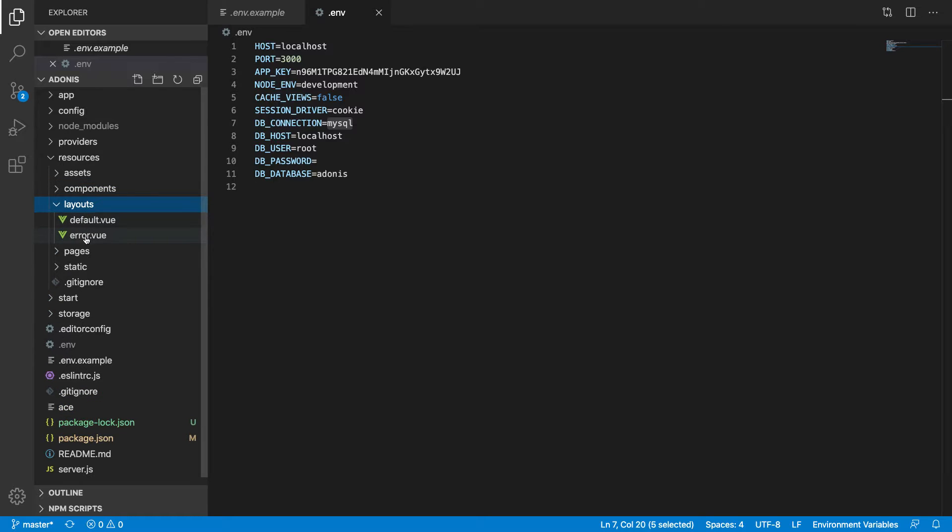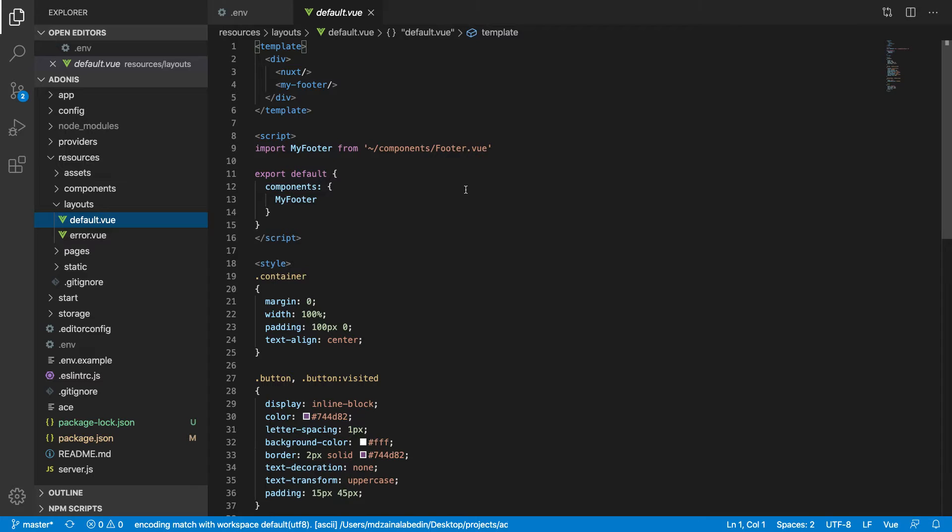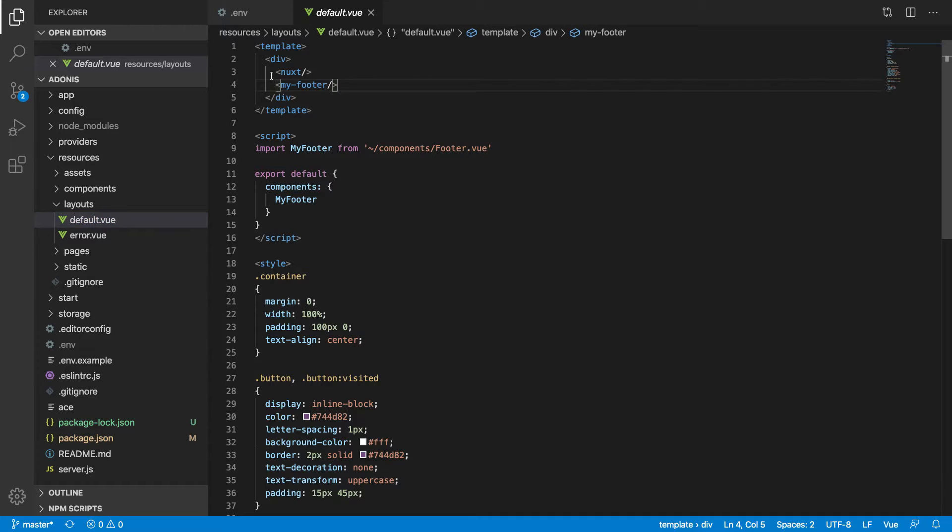Layout is important. This is the file, this is the profile which runs first. After this one runs, we have this Nuxt project.